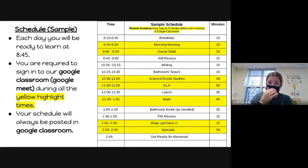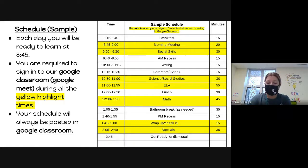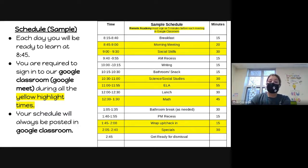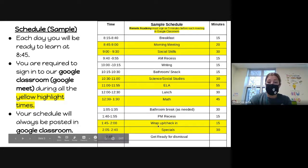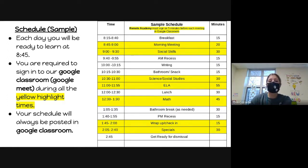Bathrooms are cleaned after each cohort visits. We also do science and social studies. Our ELA curriculum is Wonders, which Mrs. Rodriguez will cover shortly. Lunch is inside the classroom with students sitting six feet apart at their desks, all facing the same way for safety. We use Ready Math for math, followed by another bathroom break and a PM recess. During breakfast and lunch, masks are also off.